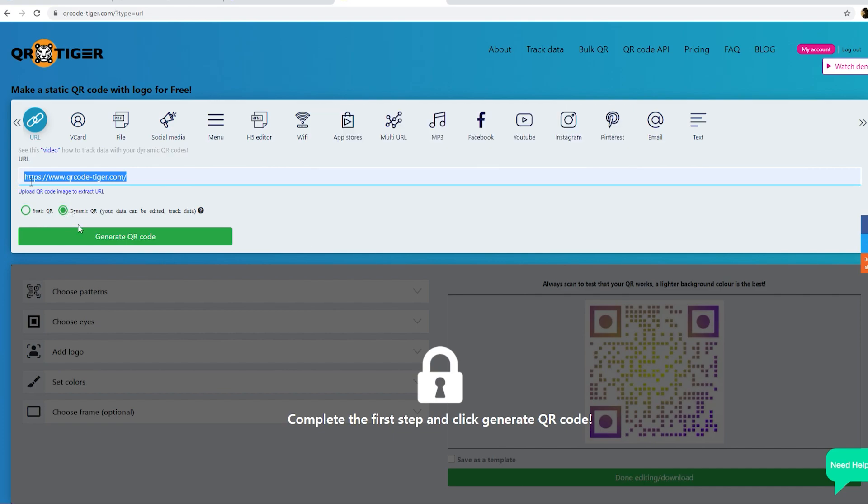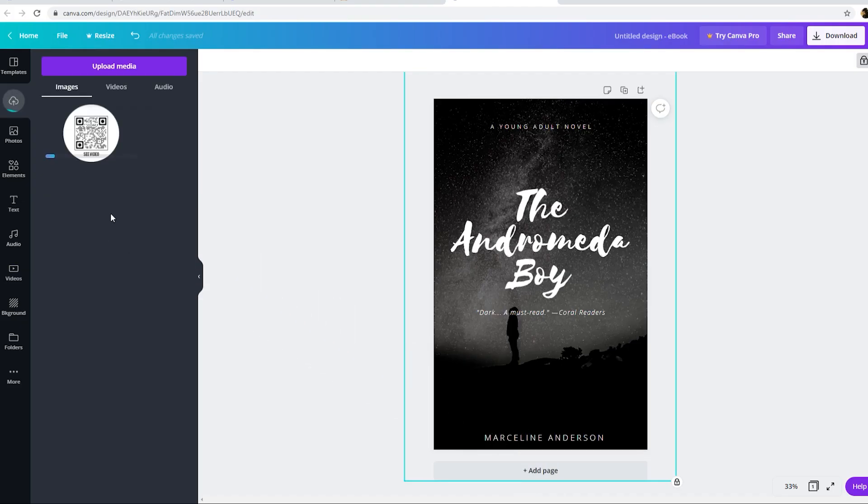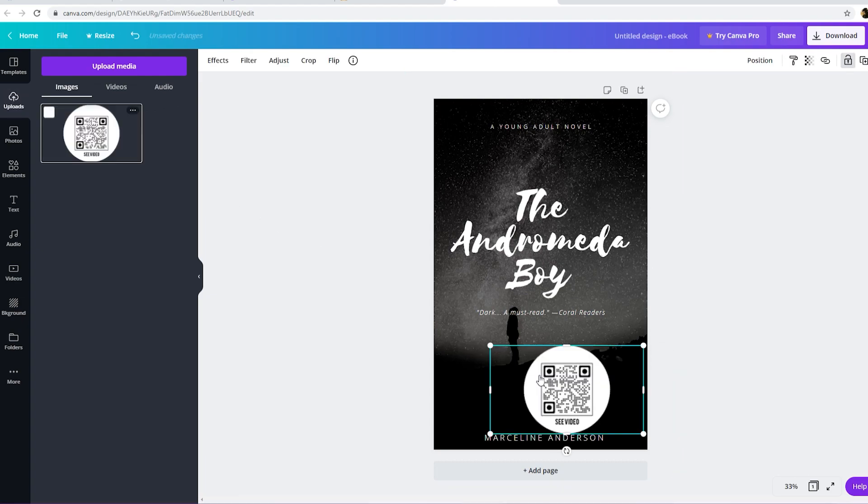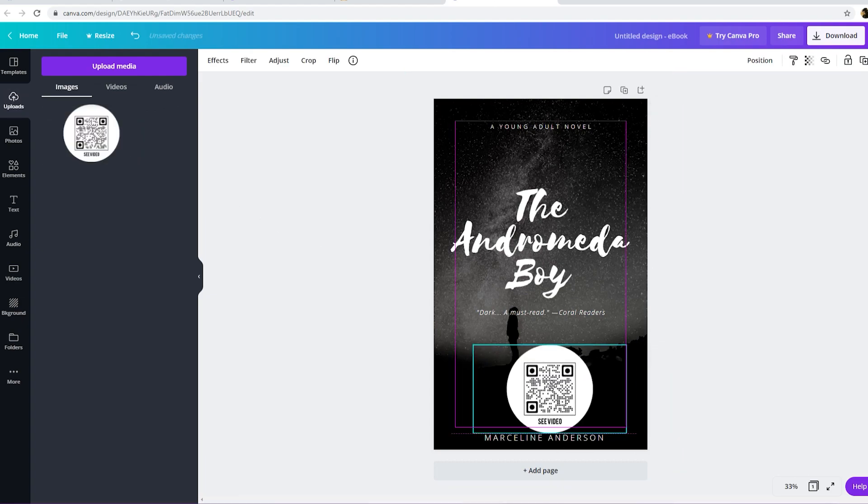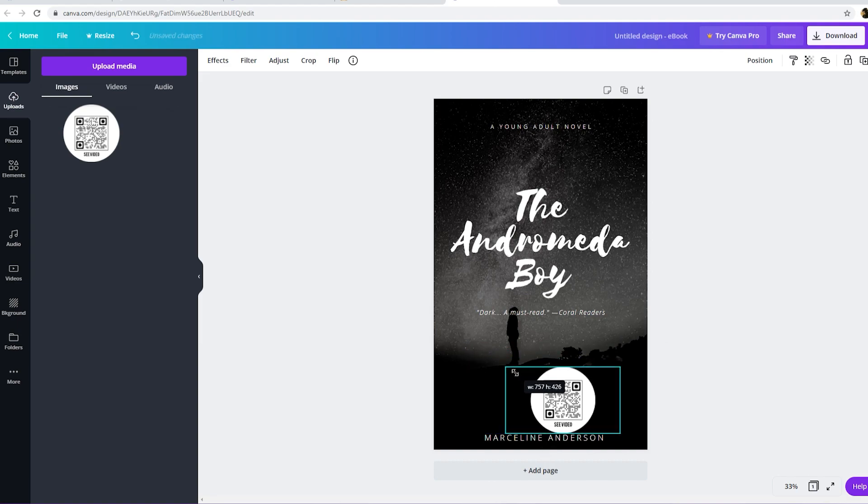Customize your QR code. Once done, download it. Then simply drag the QR code in your Canva design. Make sure to create engaging call to action such as see video to urge users to scan and see the video.